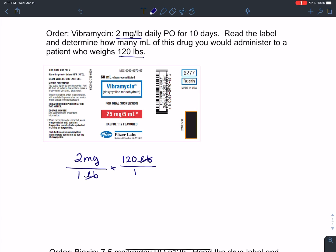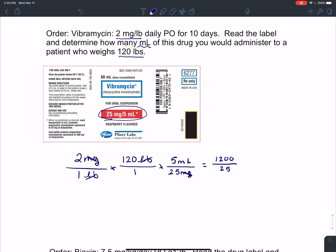They're asking me to determine how many milliliters of this drug. If I look at the strength on my label, they tell me it's 25 milligrams per 5 milliliters. I need to put the 25 milligrams in the denominator so it will cancel out, and the 5 milliliters up in the numerator. When I multiply straight across, I end up with 1200 over 25. That gives me 48 milliliters.